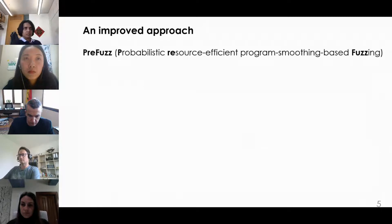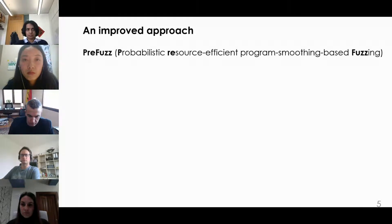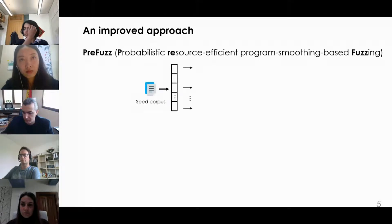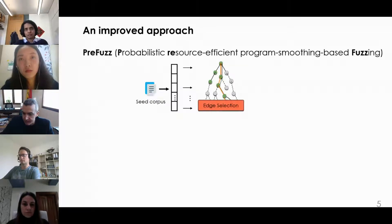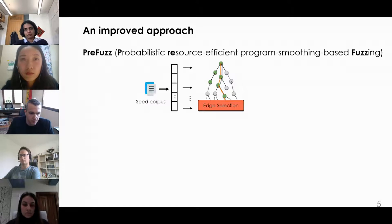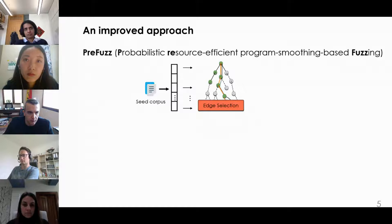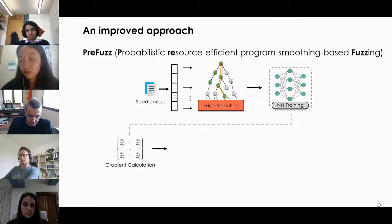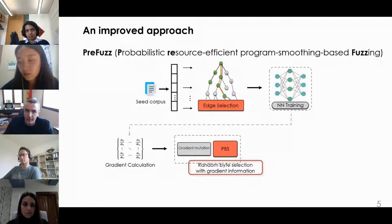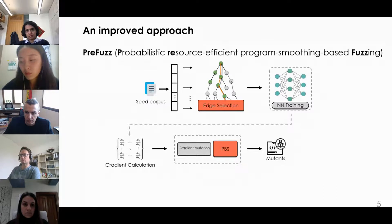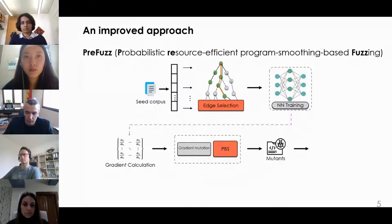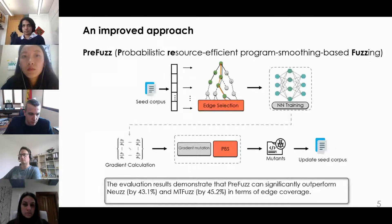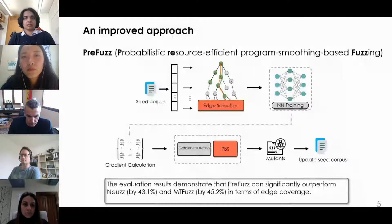Inspired by our findings, we propose PreFuzz — Probability Resource-Efficient Programme Smoothing-Based Fuzzing. PreFuzz first trains the neural network model using all existing seeds as a training set. Next, PreFuzz adopts a resource-efficient edge selection mechanism to identify edges worth exploring for gradient computation. The gradient information is then used to generate mutants for fuzzing. Meanwhile, PreFuzz adopts a probability byte selection mechanism (PBS) to facilitate the mutations. If such mutants explore new coverage, they are used to update the seed corpus. The evaluation results demonstrate that PreFuzz can significantly outperform NeWS by 43.1% and Antifaz by 45.2% in terms of edge coverage.